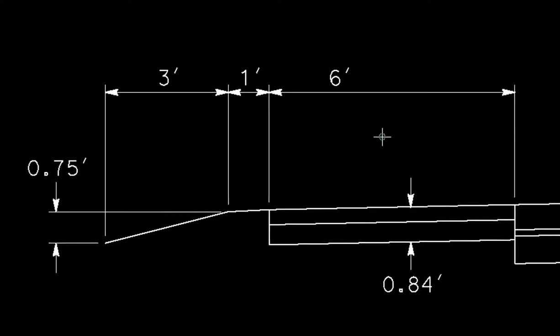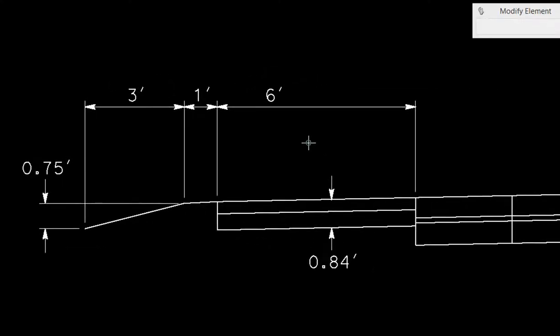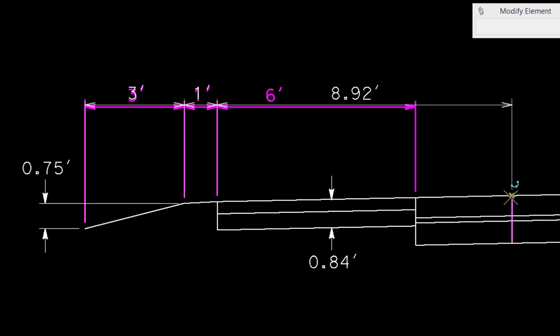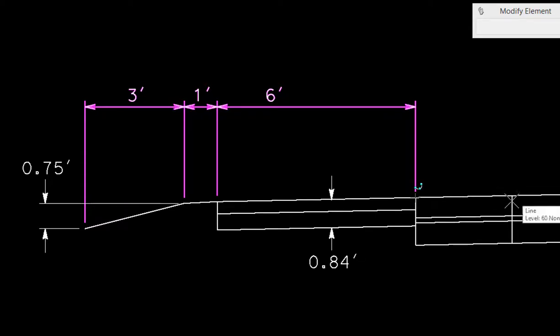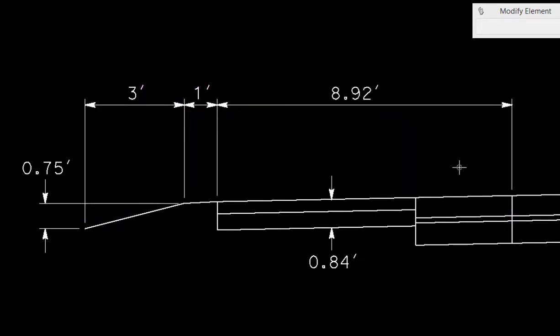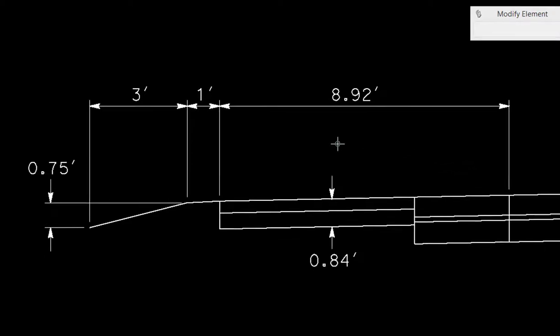I can also change the endpoints of a dimension. I can go to the endpoint of the dimension, making sure I'm highlighting the dimension and not the element that I'm dimensioning, data, and then I can reposition that to another spot. That does take the associativity and move it along with it. You also can actually edit the dimension value.